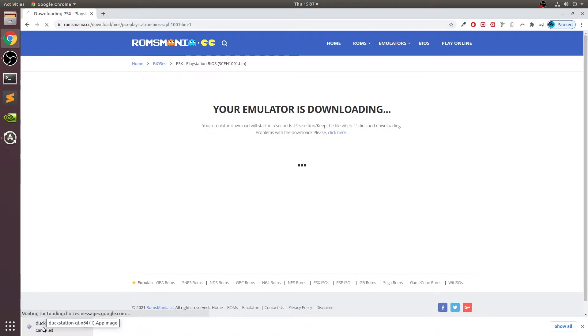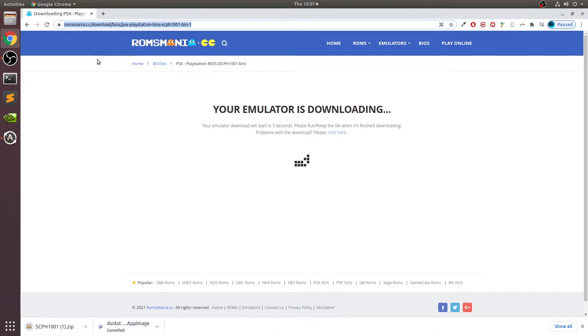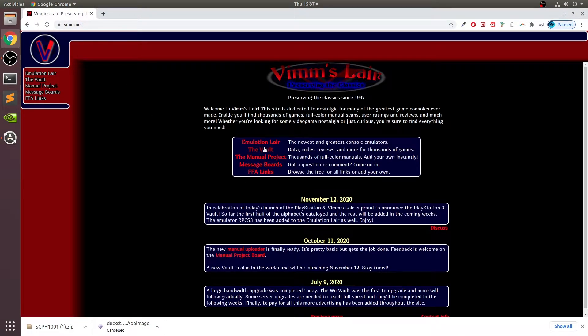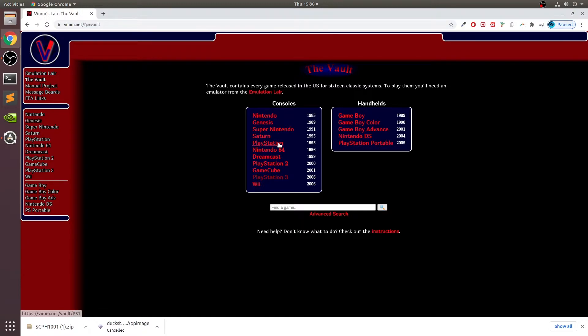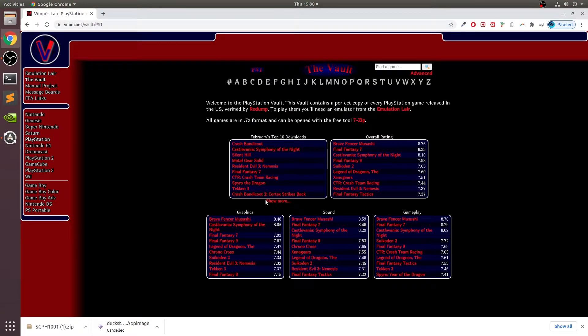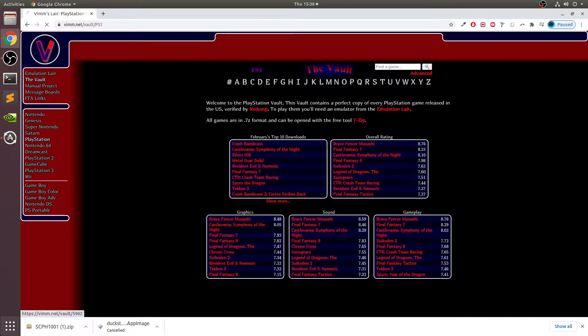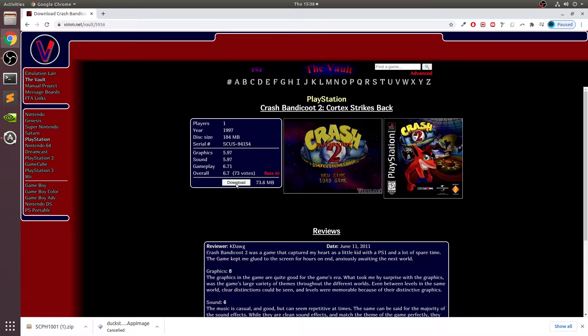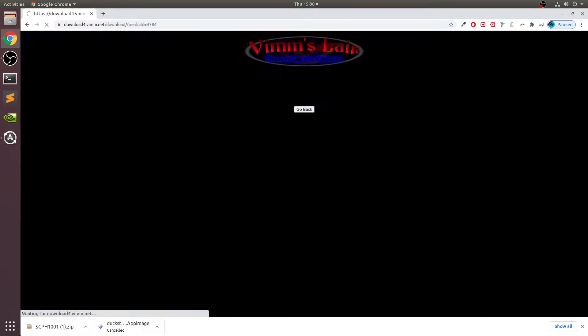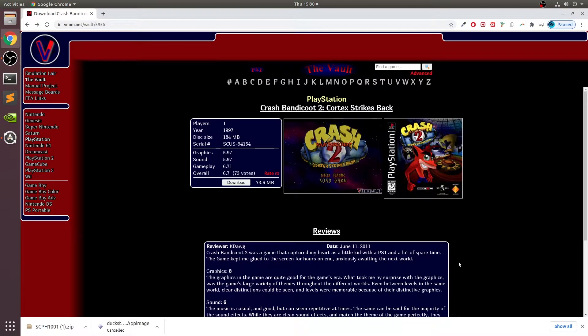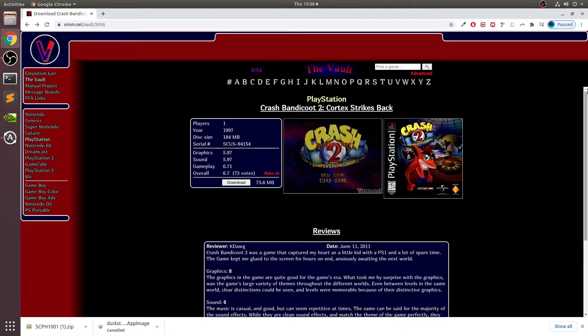To get games, you can either have ripped a game that you already own, or you could download it from a safe website like Vimm's Lair, which is great. The speed is good and it has a huge collection. You can go alphabetical, go from the top list, or find here. For legal purposes, only get games that you physically own as well. I own Crash Bandicoot 2, so that's the one I'll be downloading. Click download and click continue and you will start downloading.